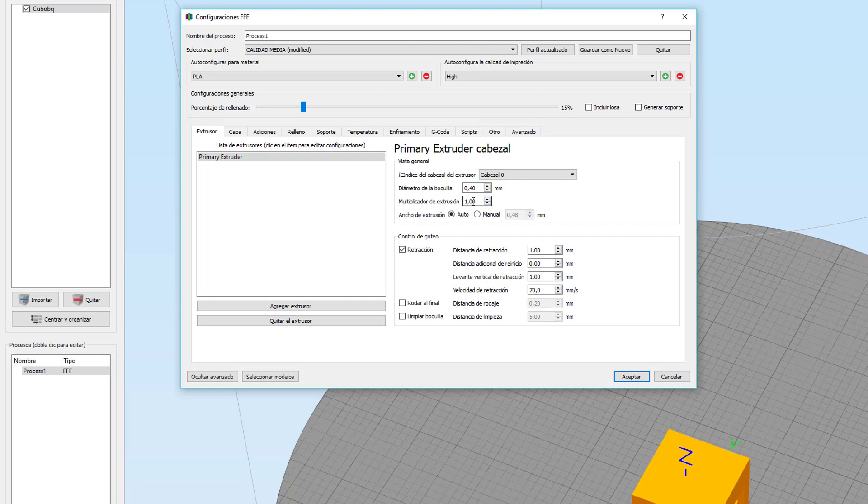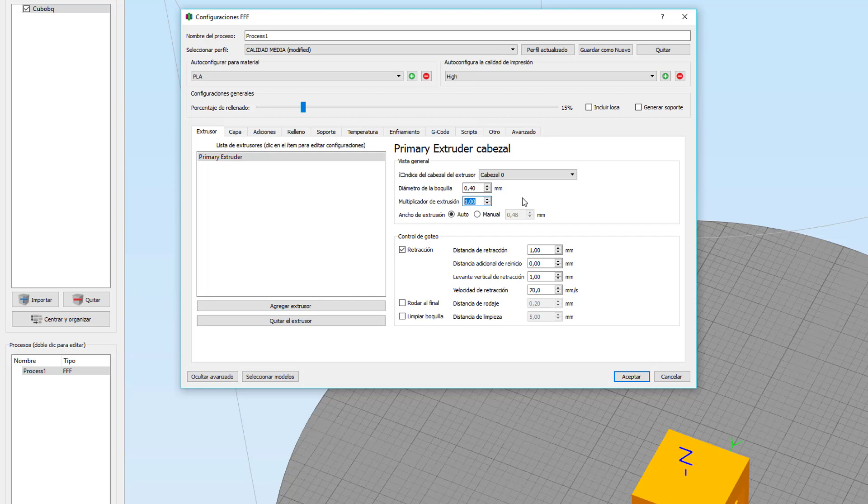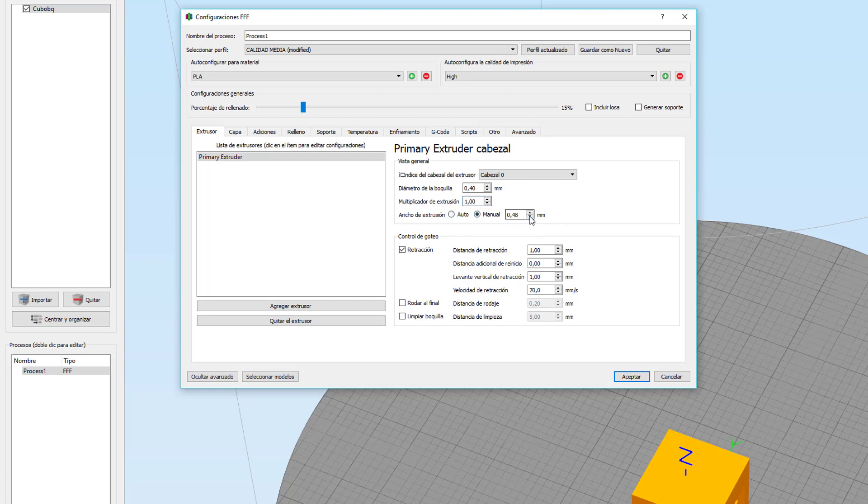Multiplicador de extrusión. Aquí le indicamos la velocidad a la que queramos que extruya, o por ende la cantidad de filamento. Uno sería lo normal. A partir de uno hacia arriba, si elevamos el número va a extruir a una velocidad mayor y si bajamos el número va a extruir a una velocidad menor. Ancho de extrusión. Yo lo dejo en automático. En automático la verdad que me dan unos resultados magníficos.